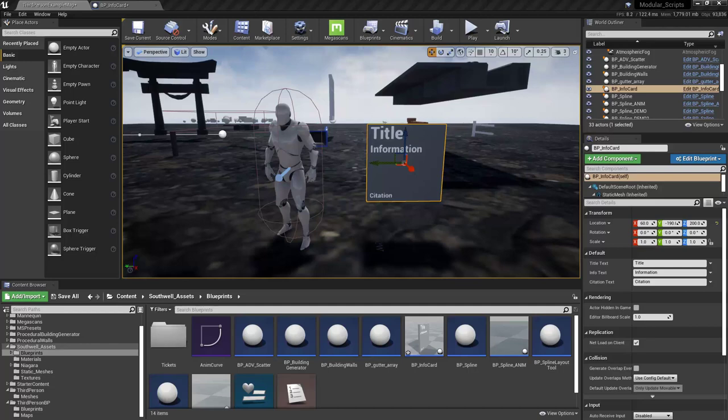So in this video, I'm going to show you how to make a place card or a title card for something like a museum. And it's actually really easy to do and it's going to be very modular. So let's take a look at what this thing actually does.